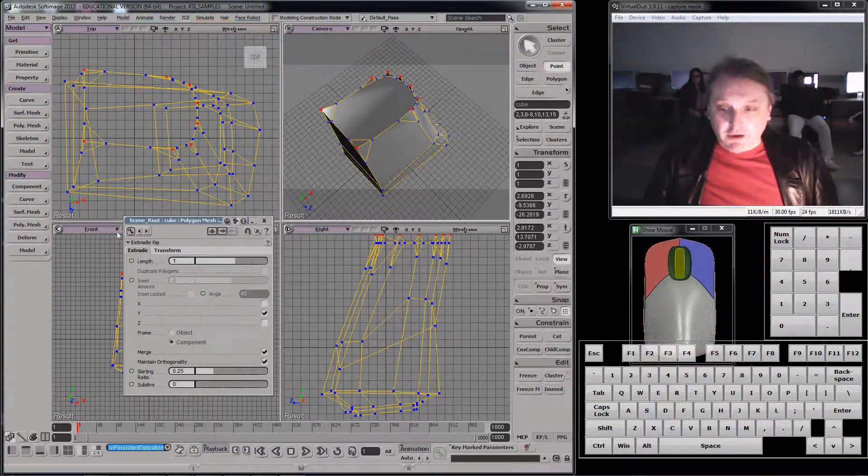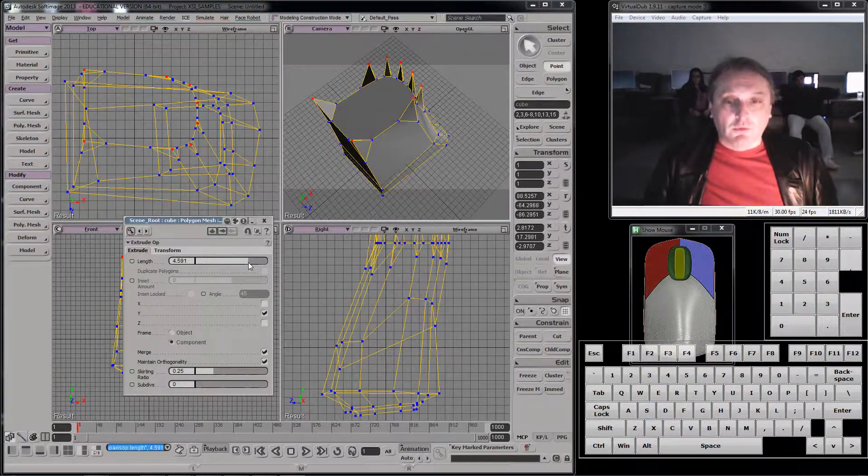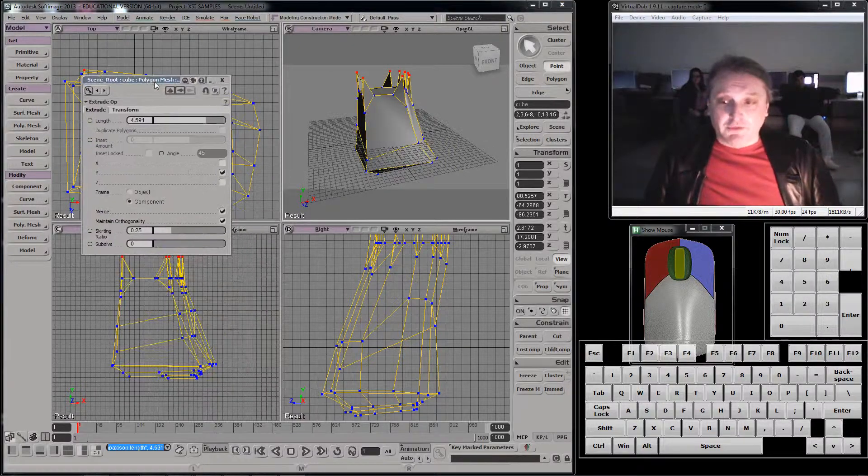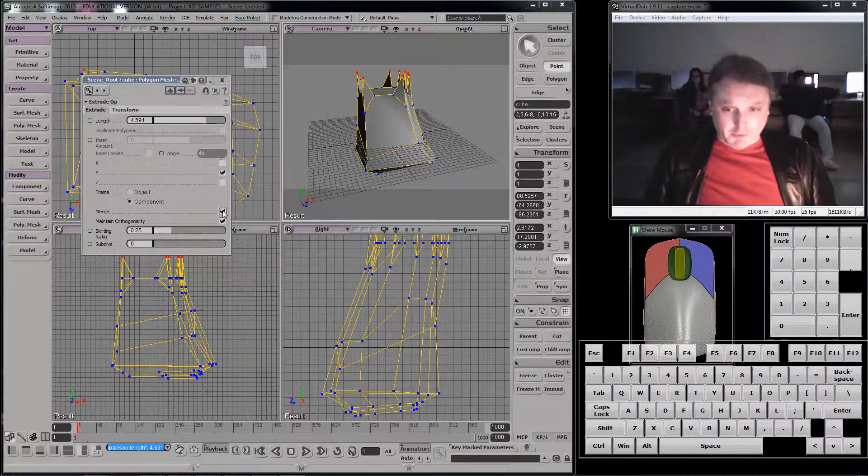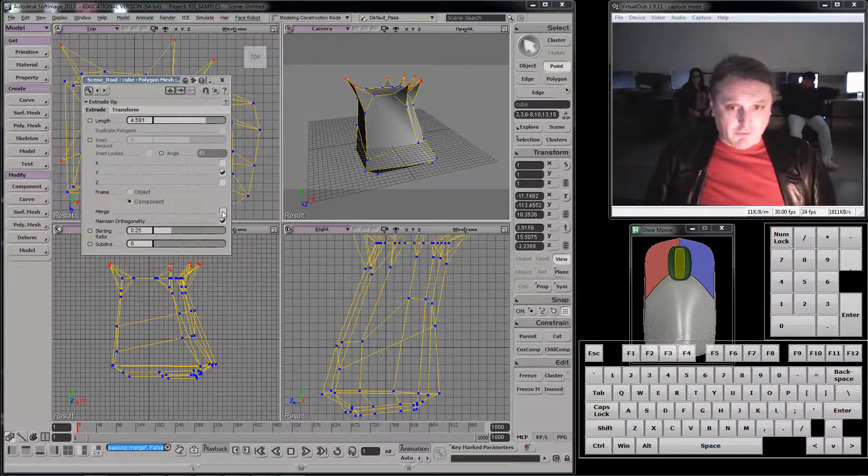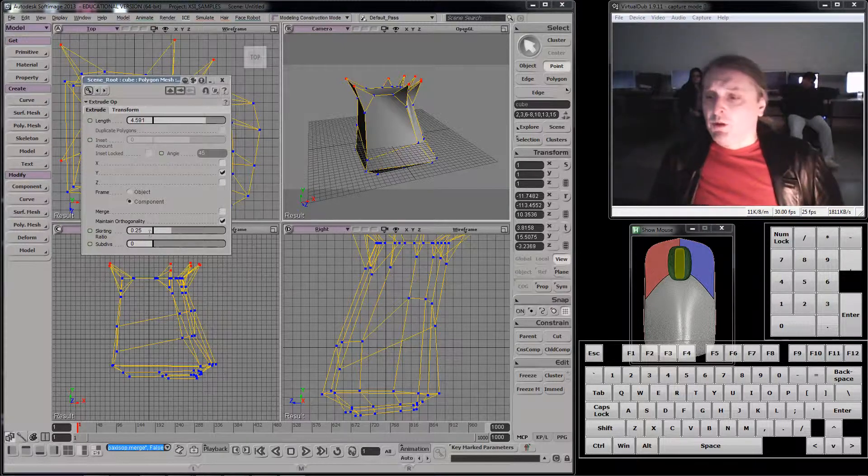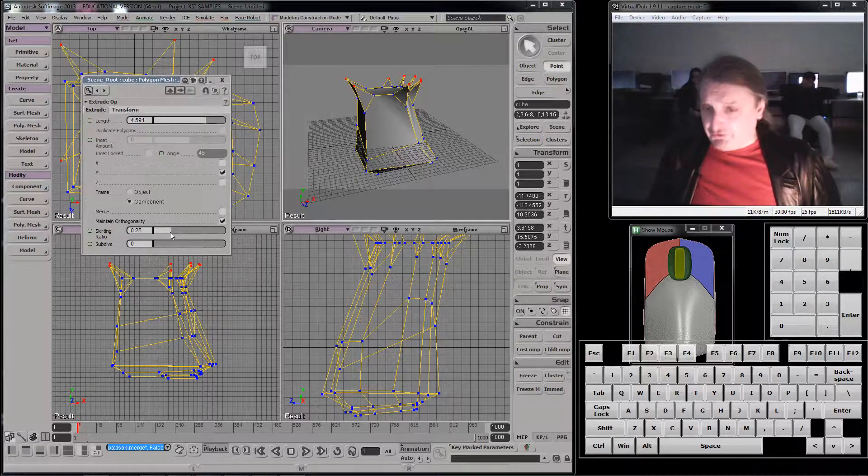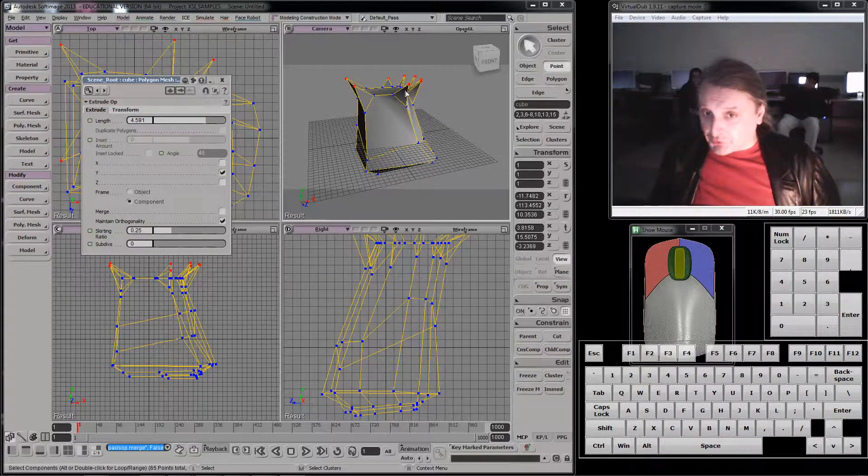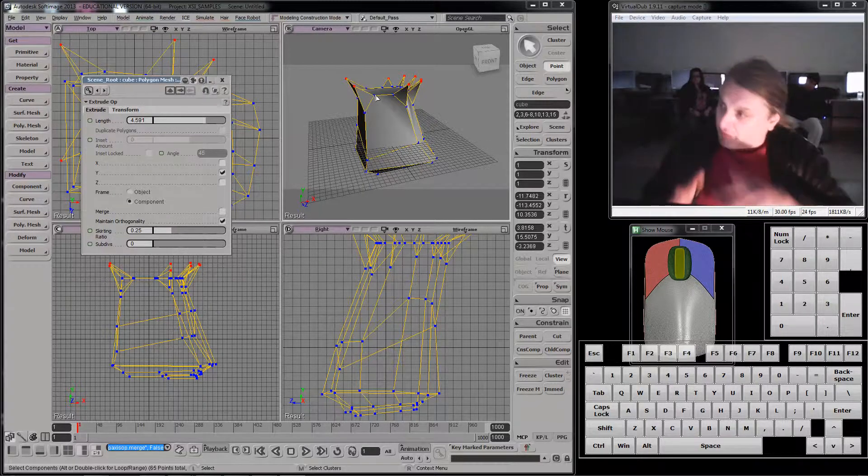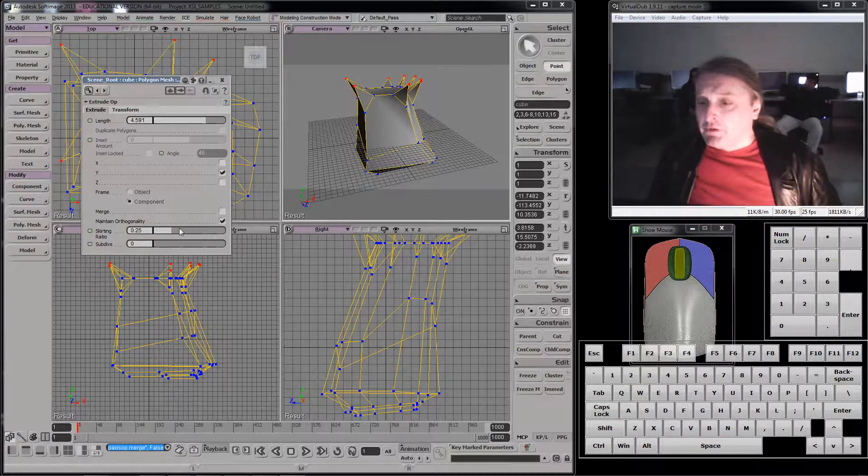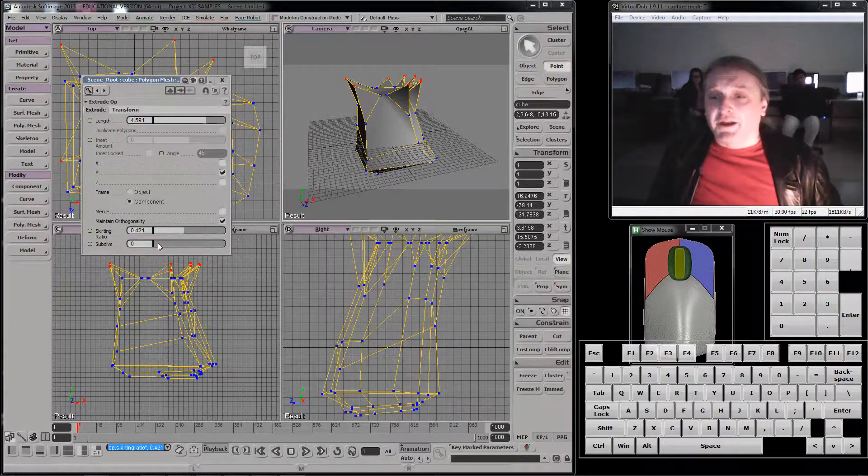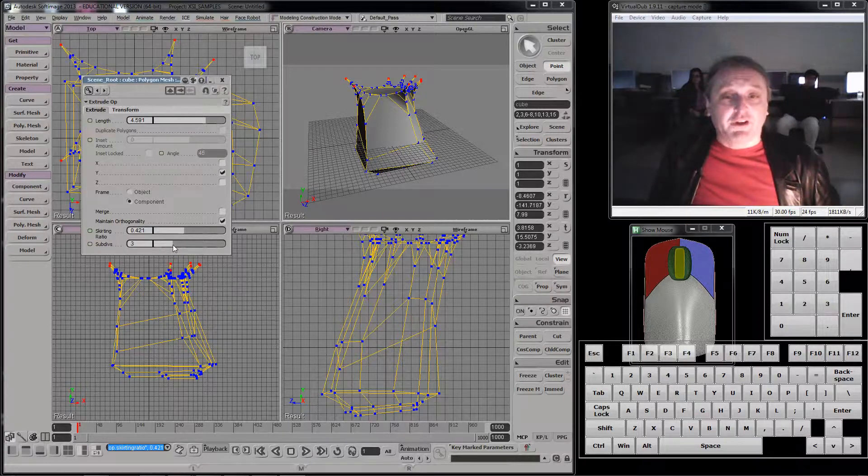Again, makes more geometry, pushes stuff out. There's a bunch of controls in the property panel. Merge is probably one of the most important ones. If I turn it off, everything goes in its own direction. And I can change the skirting ratio, which is the size of the skirt, the part where the extrude comes from. Like that. And I can increase the number of subdivisions, which again, head it toward a curviness.